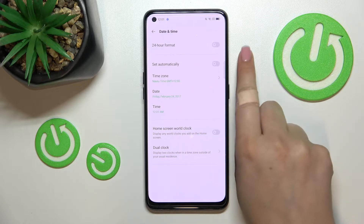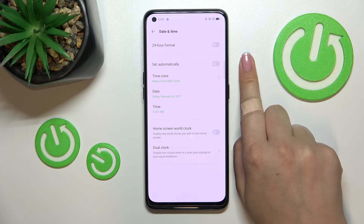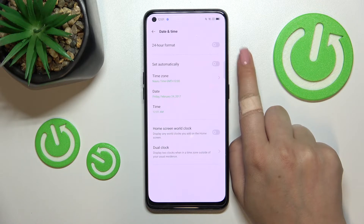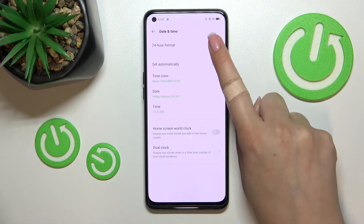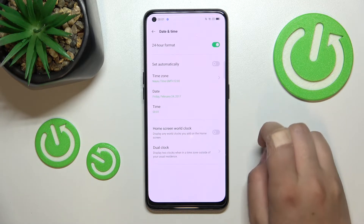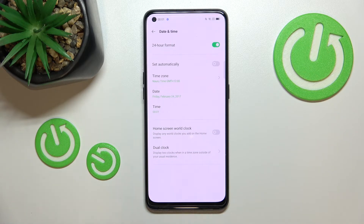Be aware that changing the time zone will affect the time, so the time will also change accordingly. Here you can decide if you want to use 24-hour format or 12-hour format. Currently we are using 12-hour format — just tap the switcher to switch to 24-hour. There are also options connected to the World Clock and Dual Clock if you want to use them.